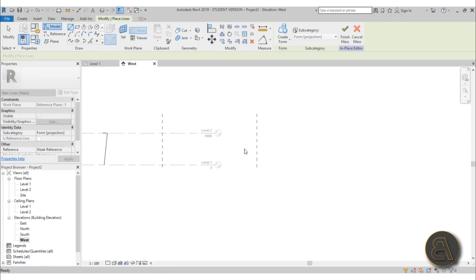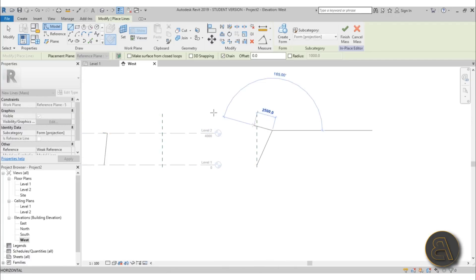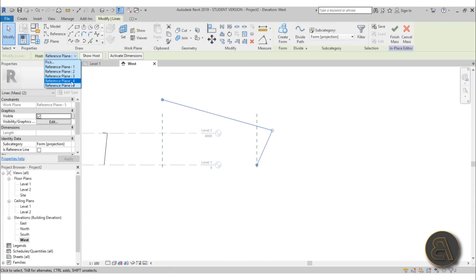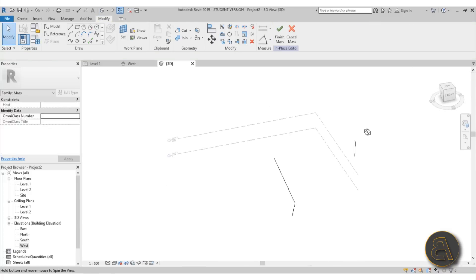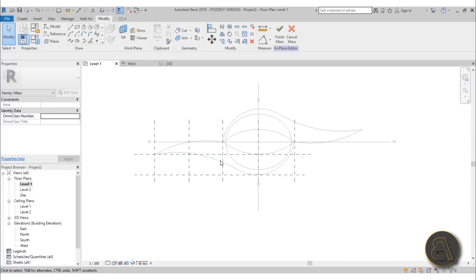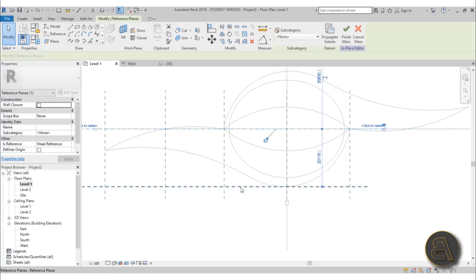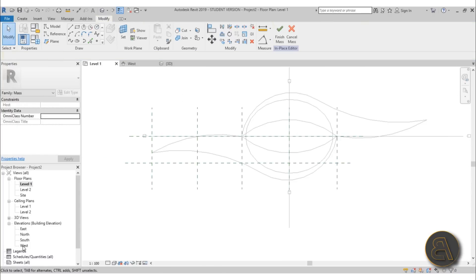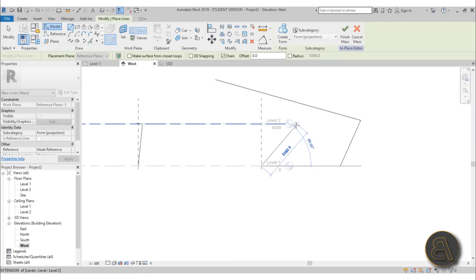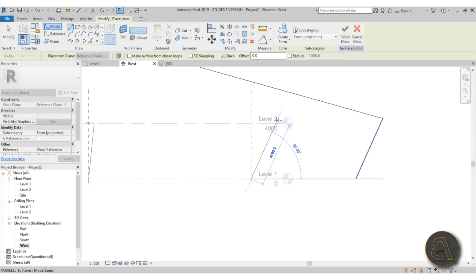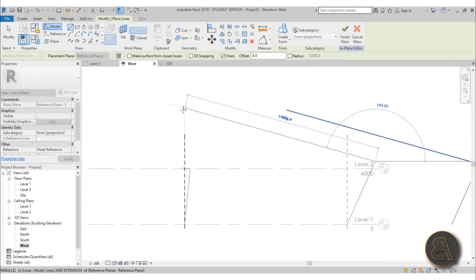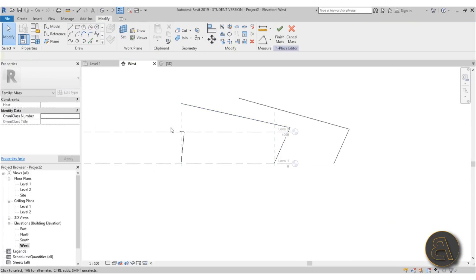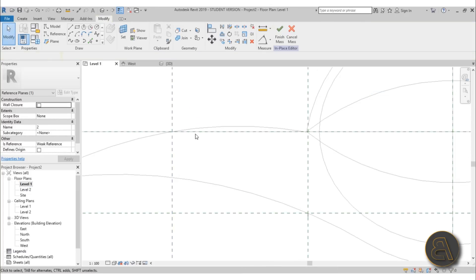Go back into Level 1 and reset the reference plane position to span from one end to the other. Back in the West elevation, start from that point, increase the angle a bit, and draw the line all the way up for the second profile — make sure you set the work plane to Reference Plane four. Go into 3D to verify they're not on the same reference plane. Back in Level 1, set the next work plane and go to the West elevation; set work plane to Reference Plane three and draw a sharp-angled line, bringing it down slightly.